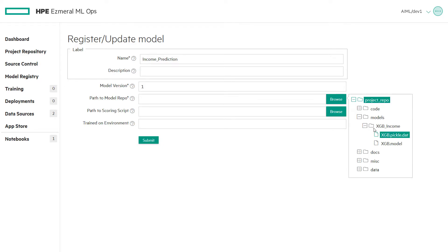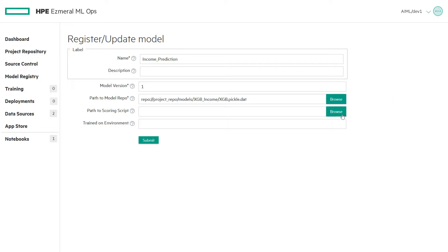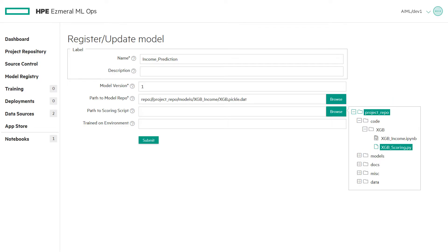In this example, we use the models we previously uploaded in the model repository demo. The path to scoring script can be found by clicking the Browse button and navigating to the optional wrapper script to be used for scoring the model. In this example, we use the code we previously uploaded in the model repository.